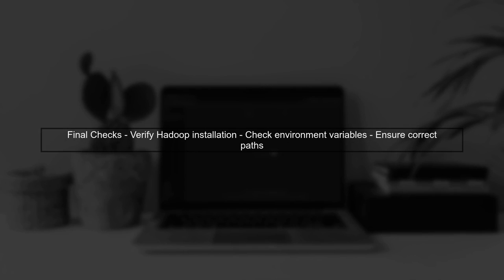Finally, if the problem persists, consider checking your Hadoop installation and configurations for any other potential issues. Ensure that all paths and environment variables are correctly set.